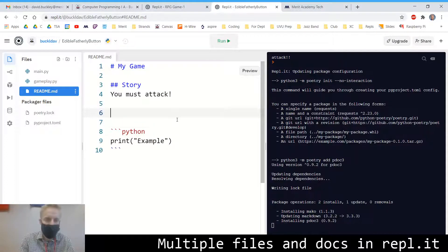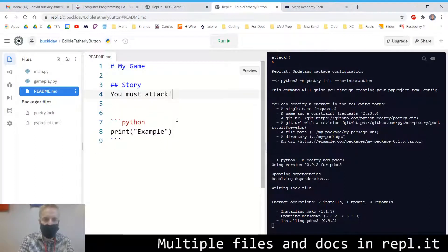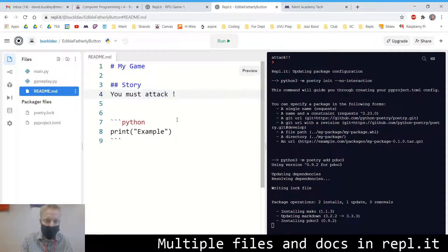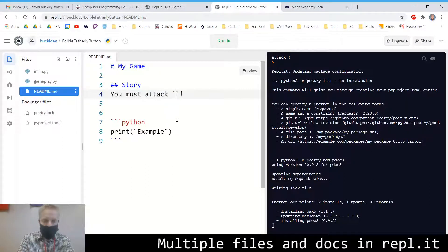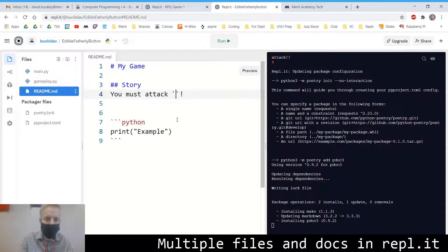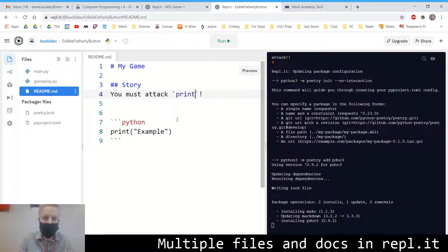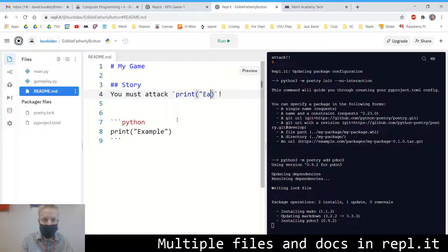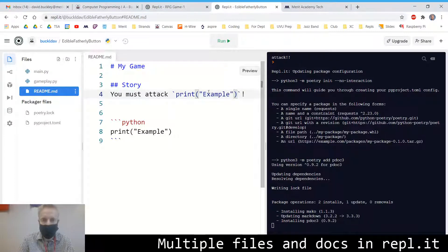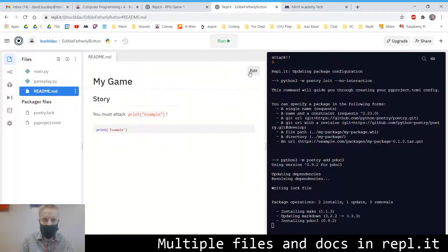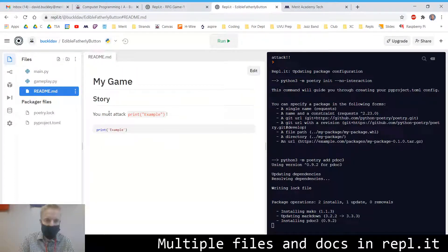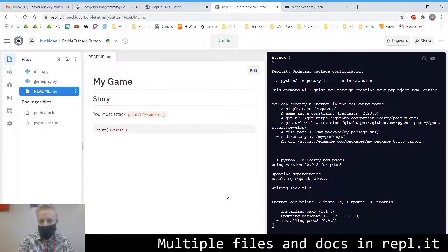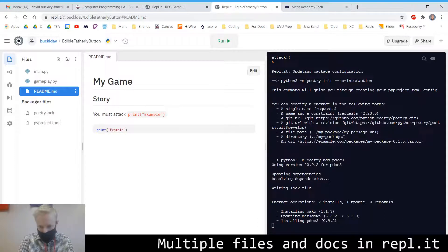If you want to do a code example inline, you can do two back ticks. And then in between, say whatever your thing is. It won't format it all fancy, but you can provide a little code example that way.